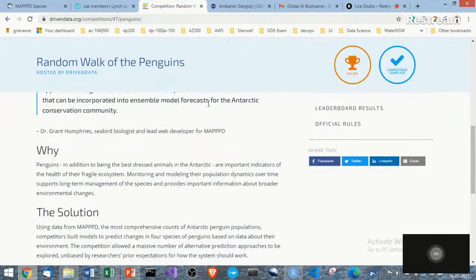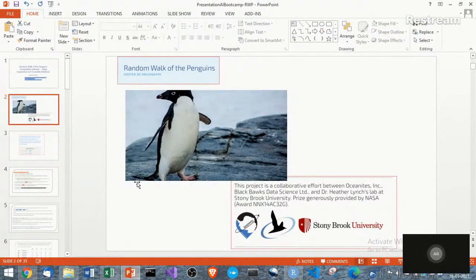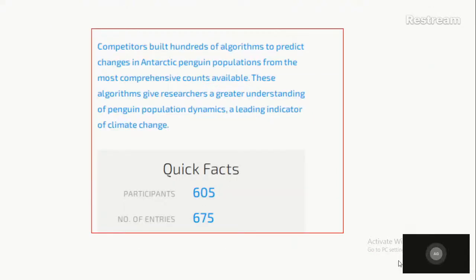There is MAPPT — the Mapping Application for Penguin Populations and Projected Dynamics — which does a lot of work on penguins. There is Lynch Lab from Stony Brook University. This competition, the Random Walk of the Penguins, is funded by NASA. The competition was to predict the population of penguins in Antarctica.